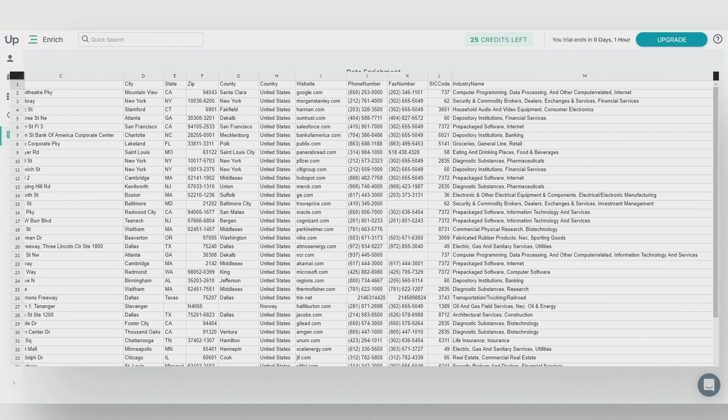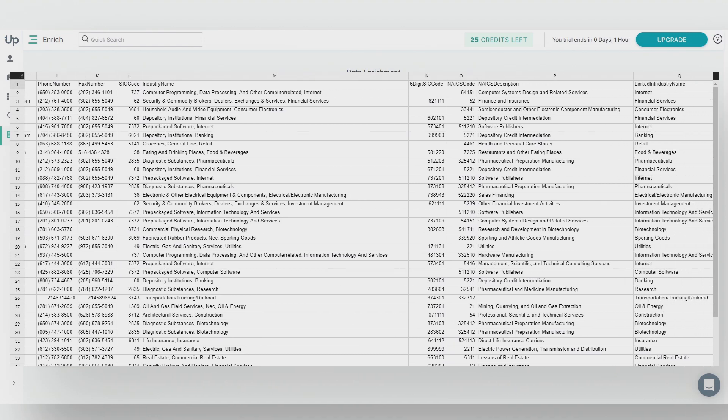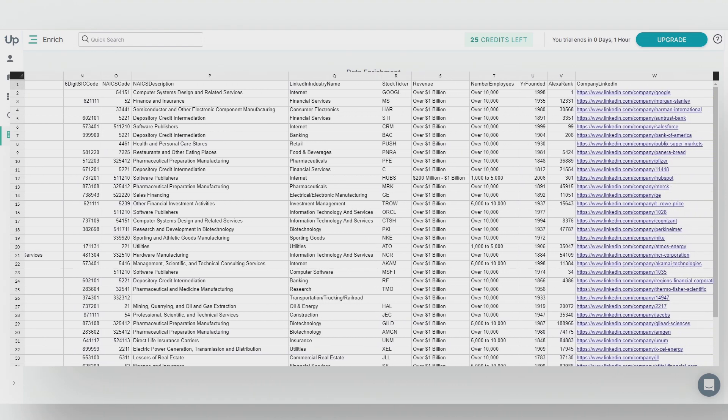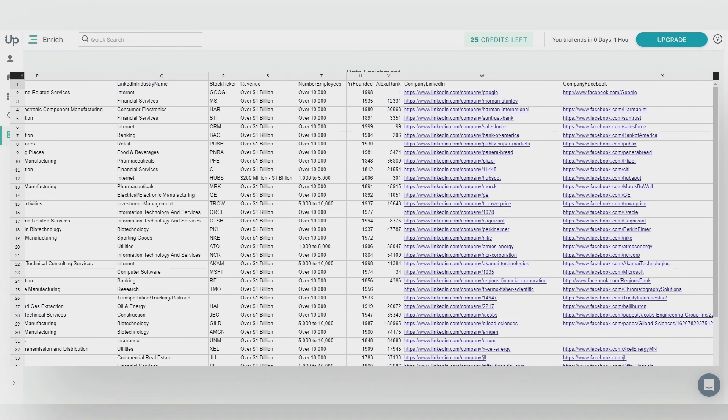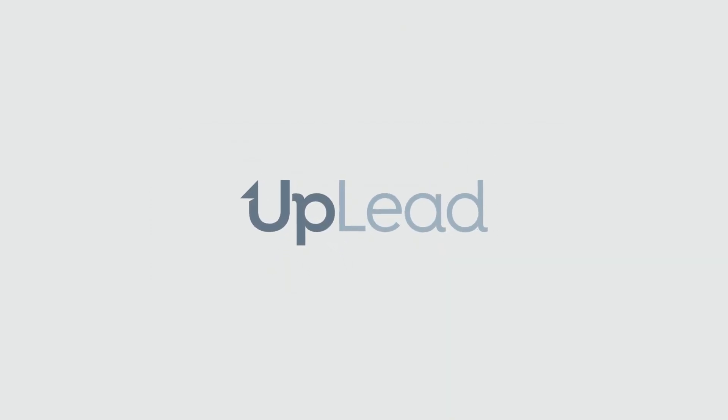You'll see the company's name, phone number, industry, revenue, sales volume, social links, and more. I hope you enjoyed this video and thank you for choosing Uplead.